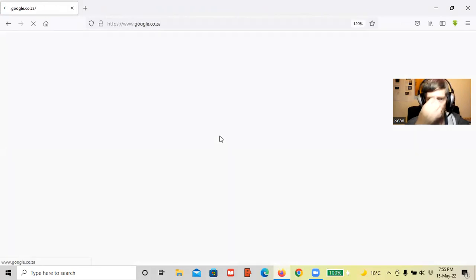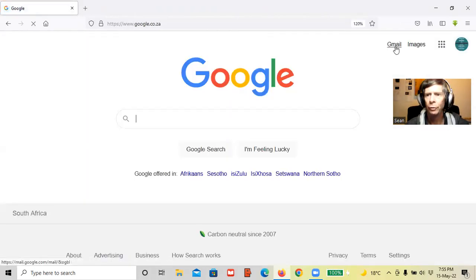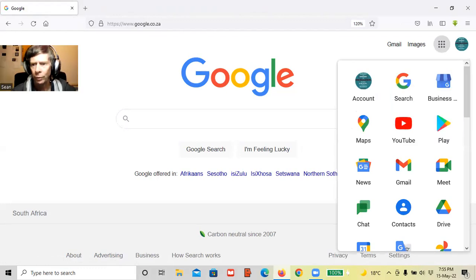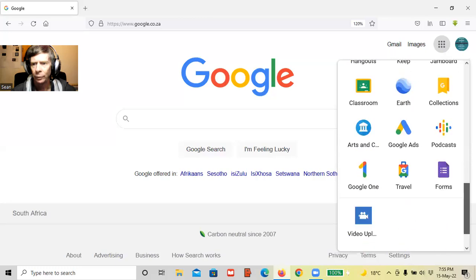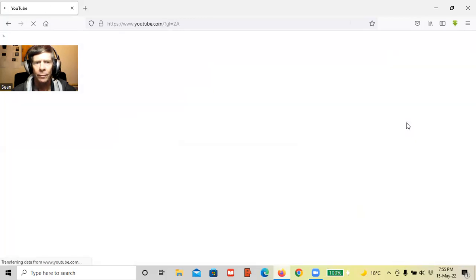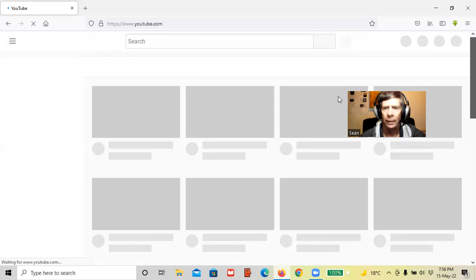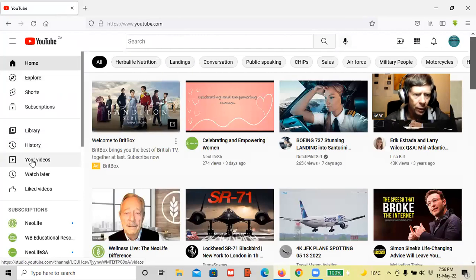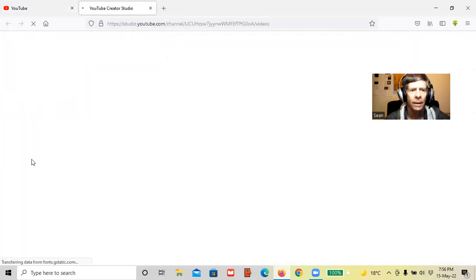First of all I log in, and with Google once you've logged in you can do Gmail, Images, and then you hit your little dots over there. You've got all of those goodies - those are all the accounts associated with Google. I go to YouTube and I go to My Videos, or Your Videos as it says, and there you have your YouTube Creator Studio.